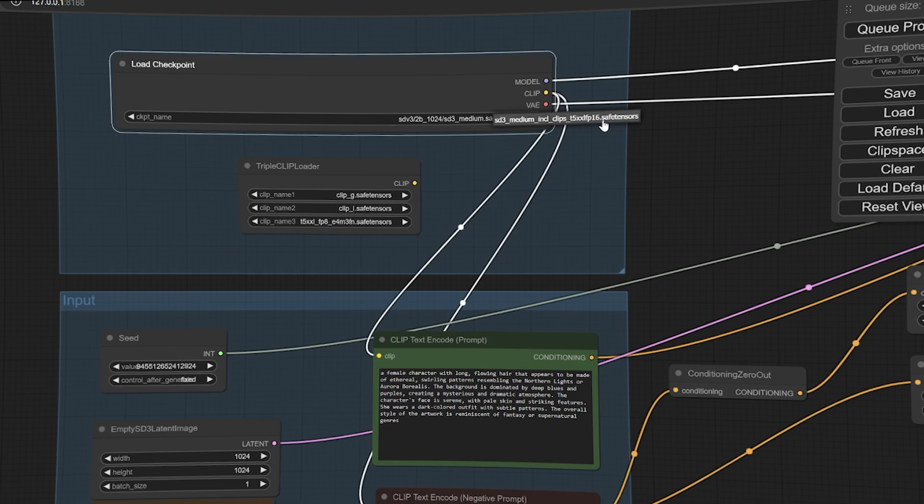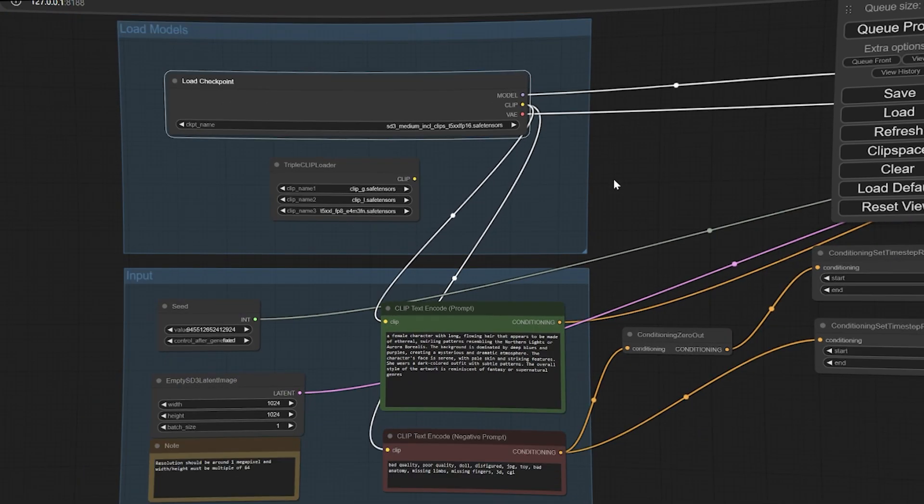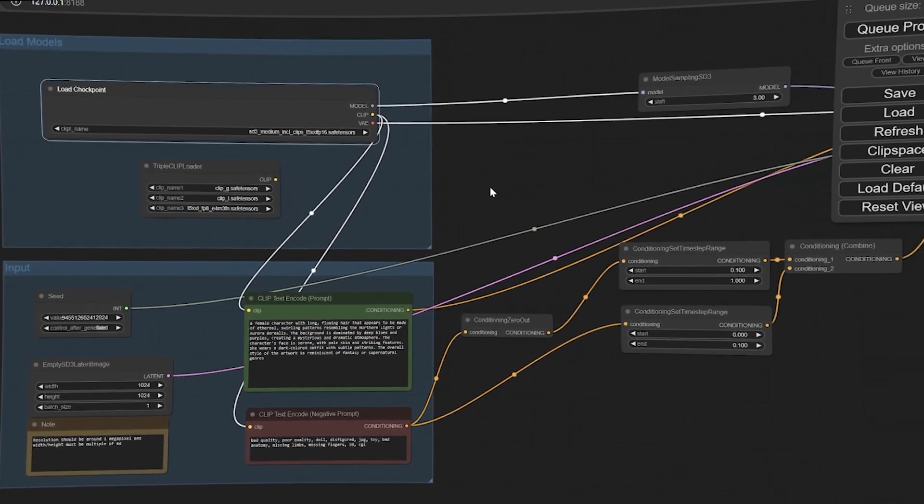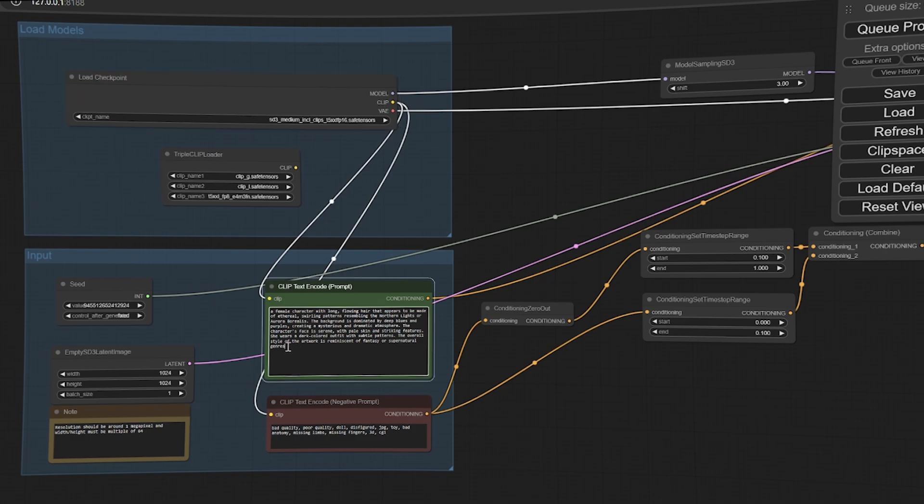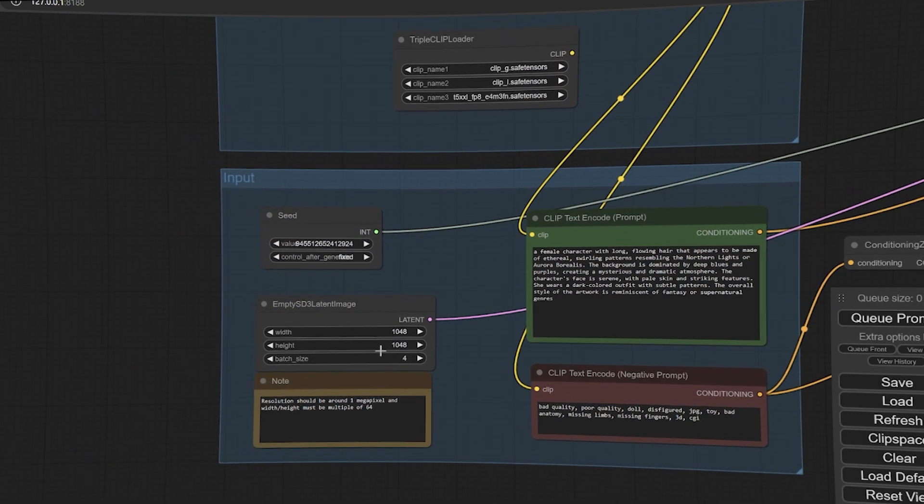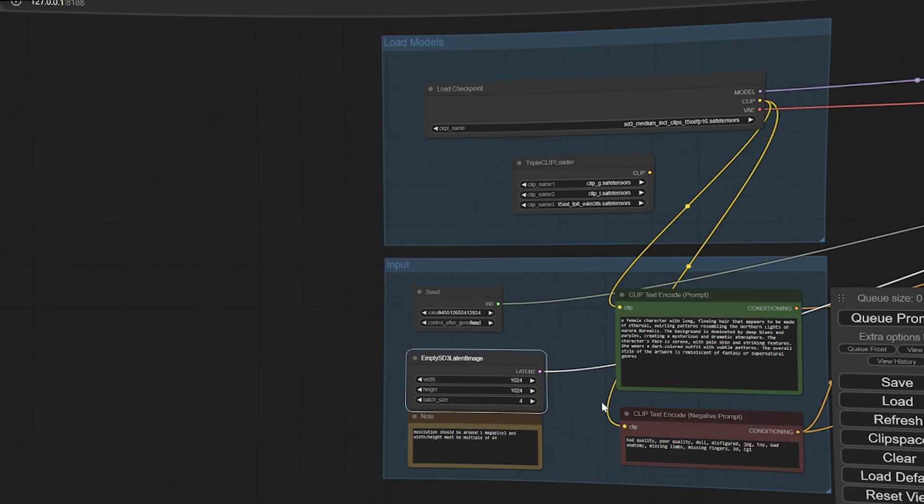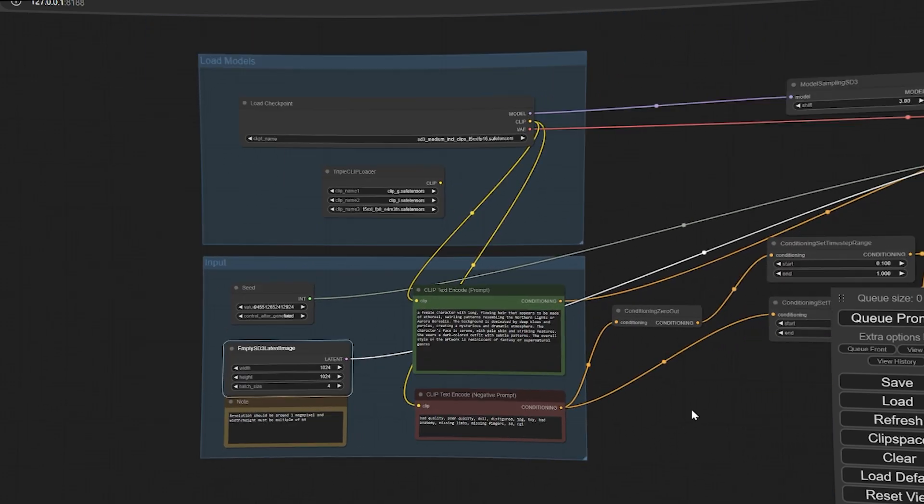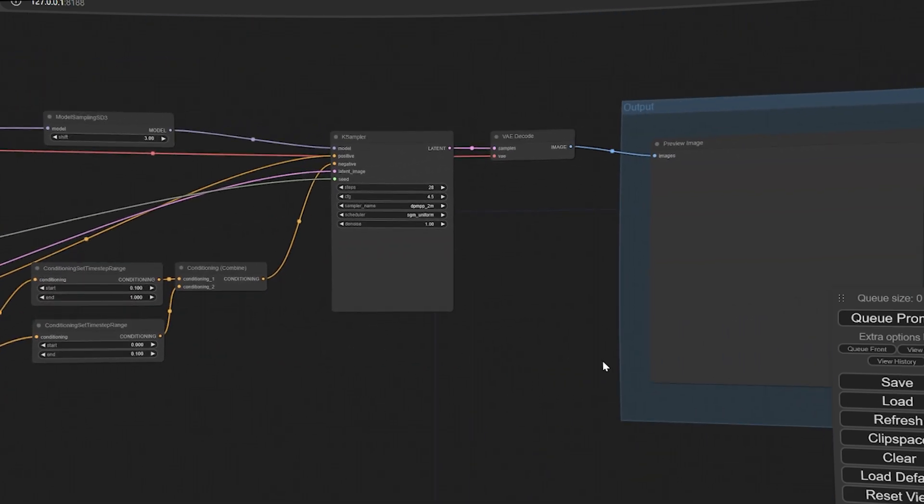And this is basically it, you can now generate images with Stable Diffusion 3. You can write your prompt in this box and change the batch size and image resolution here. Press the Q Prompt button and your images will be generated.